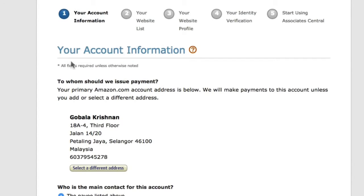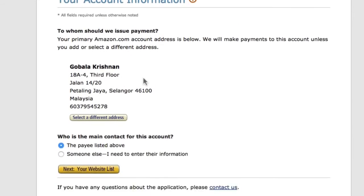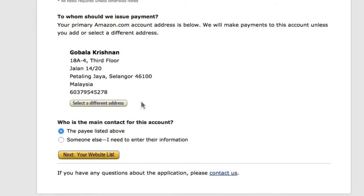The first thing you'll see is Amazon asking for your address. If you see an address there, don't panic — it's because you've shopped at Amazon before, so Amazon already has your address from when you used the same account. You can select the payee listed above or someone else.